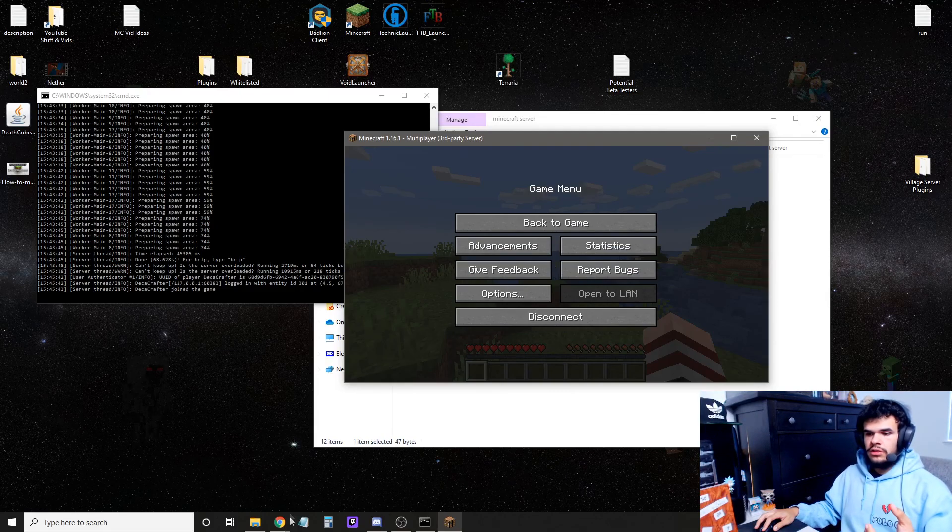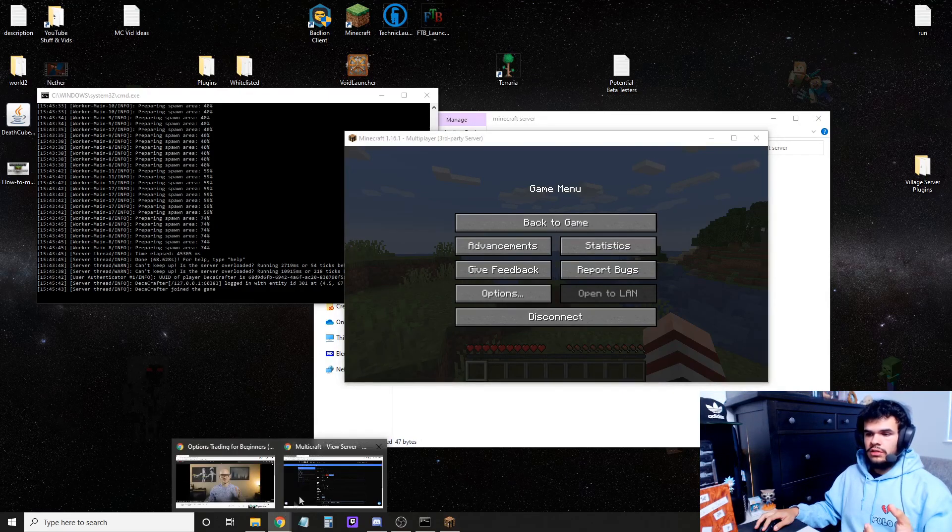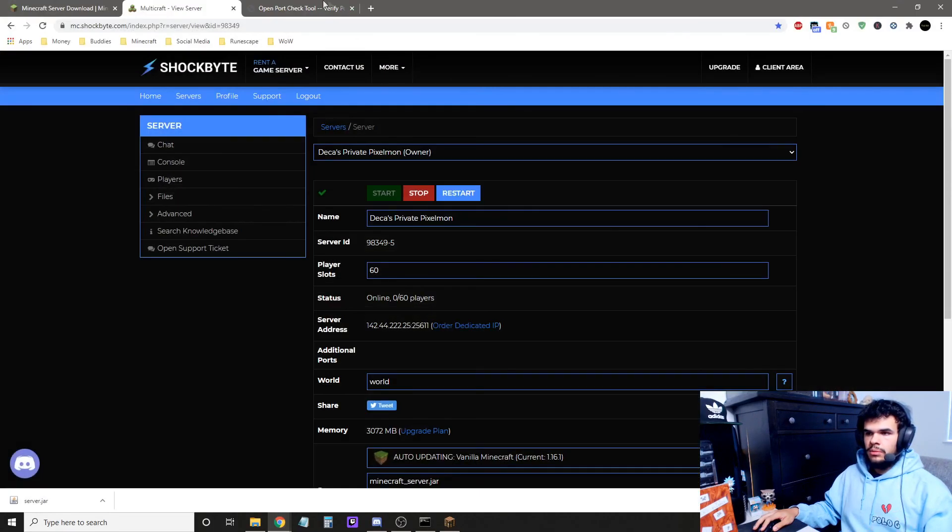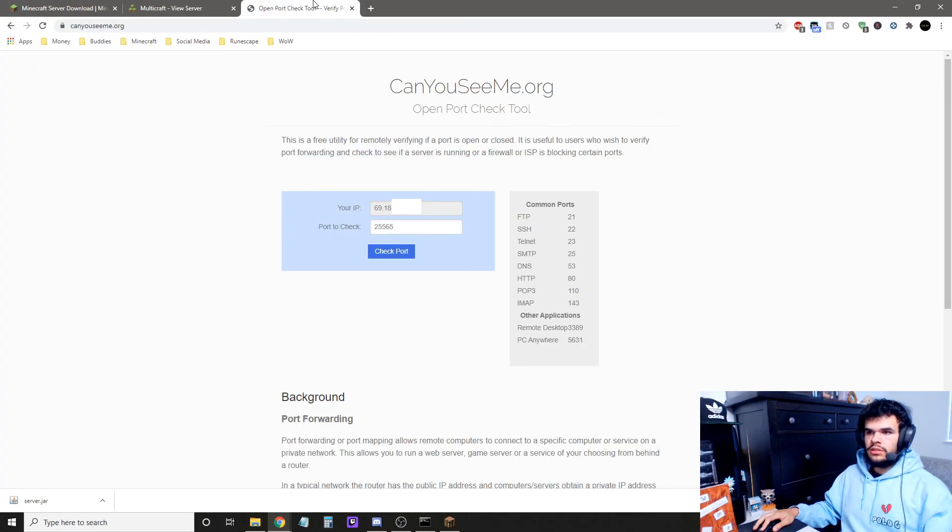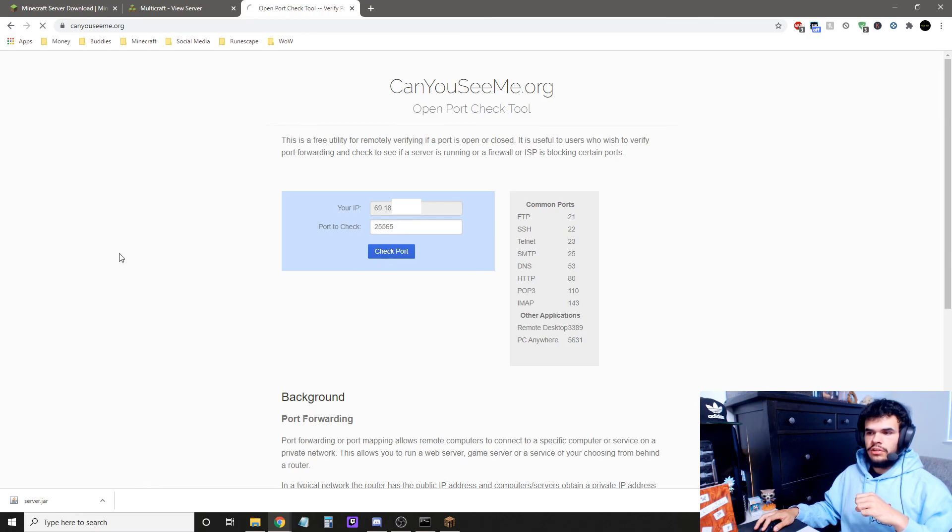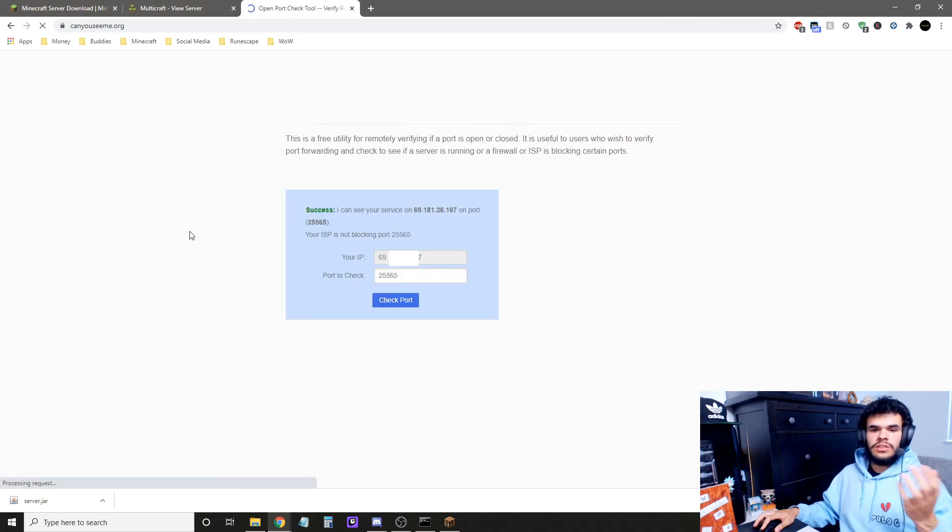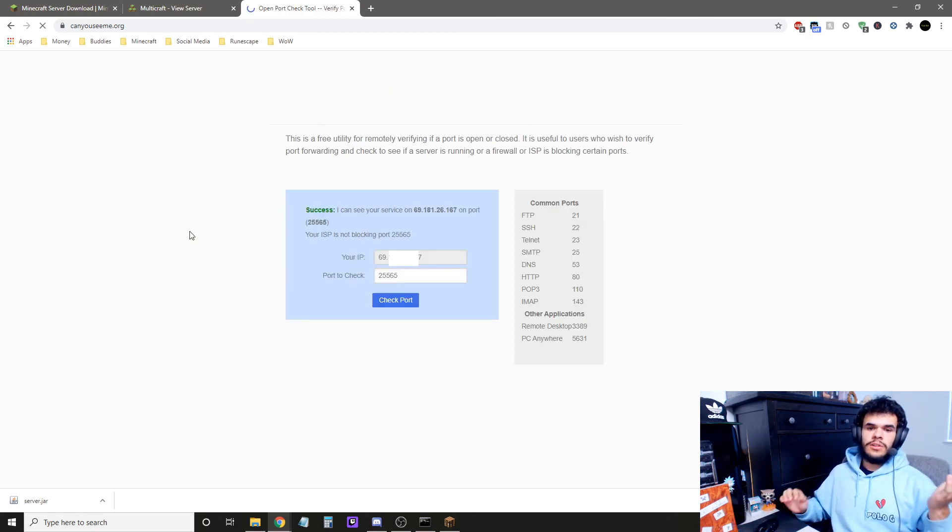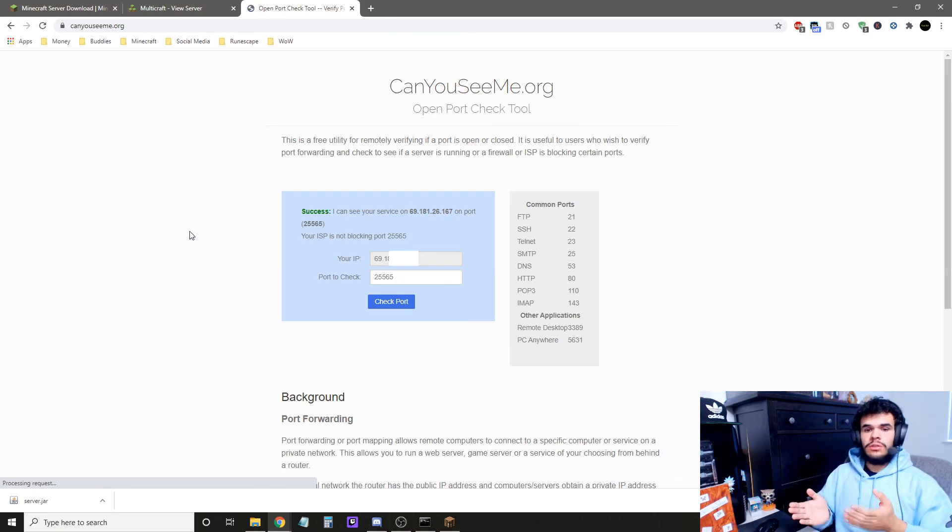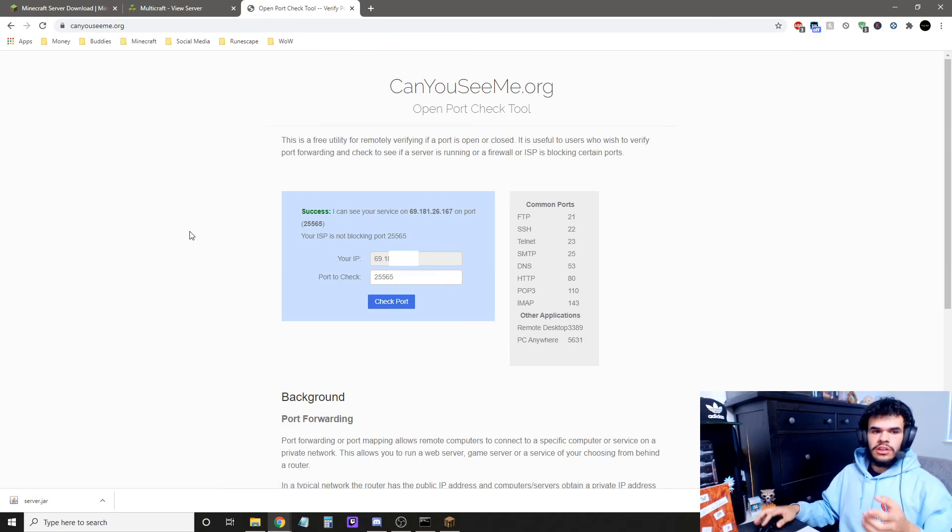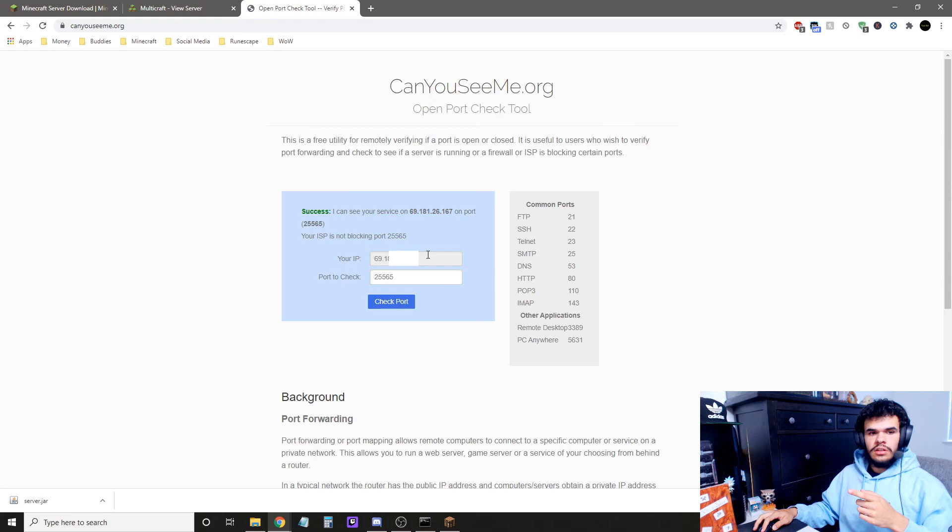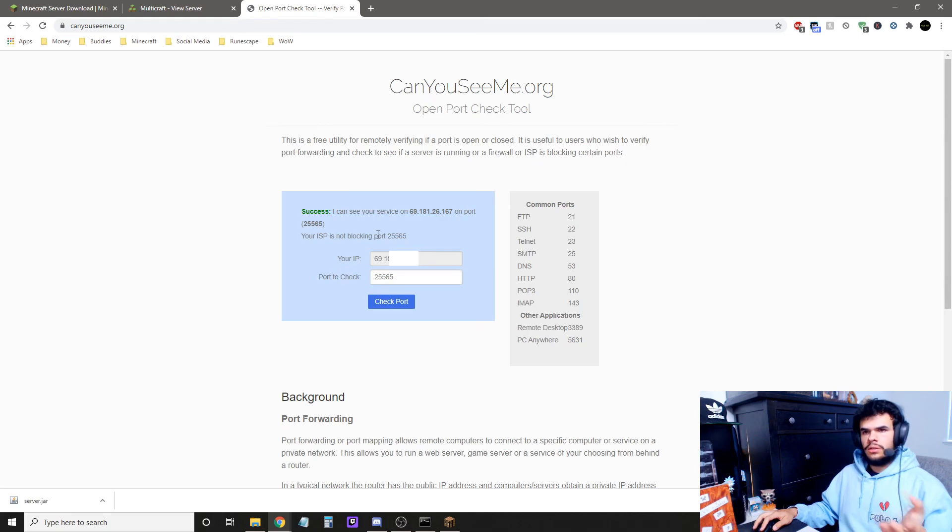And if you want to test to make sure your server is online, come back here to this Port Checker website, hit Check Port, and Success. Your friends will be able to connect. That's how you know if your port forwarding was successful or not. Remember, give them your IP here, not localhost.